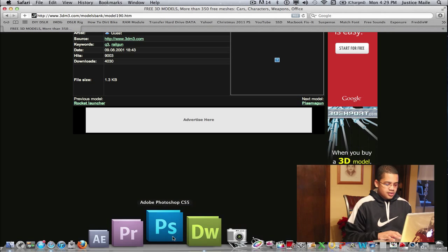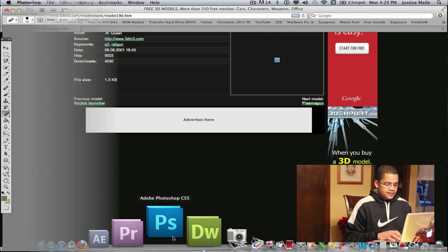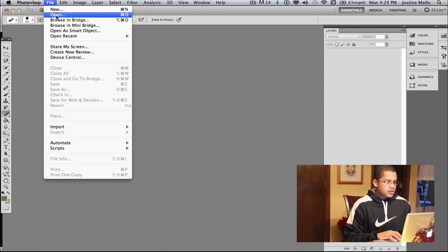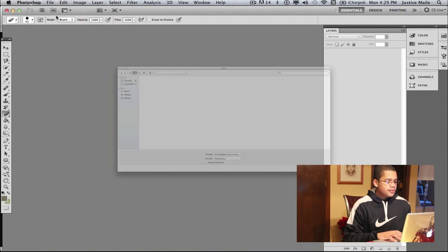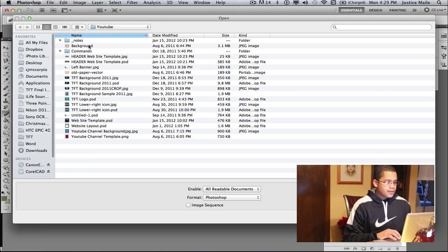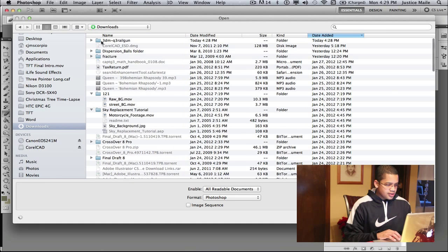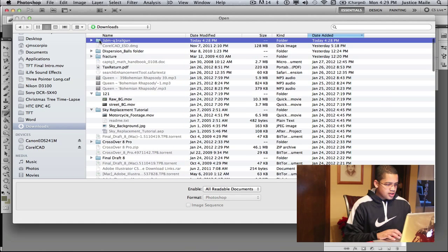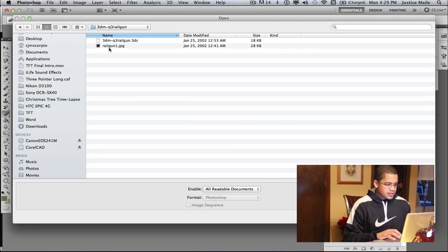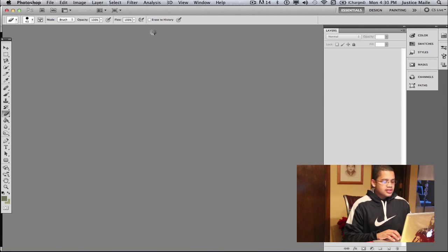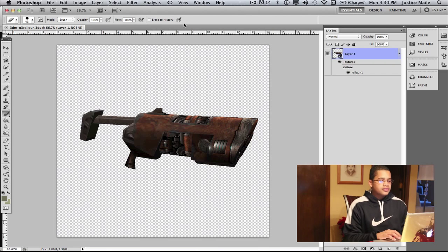So now what you want to do is open Photoshop CS5, you want to go to file, open, then you want to find out what you just downloaded. And mine was a railgun, you want to just open the 3ds file.